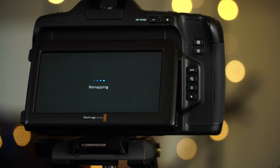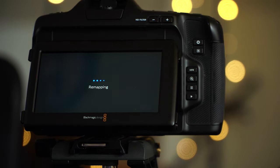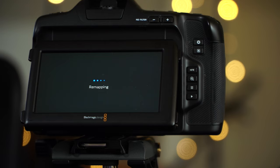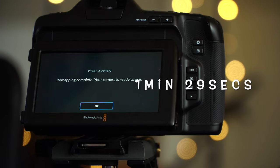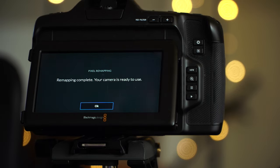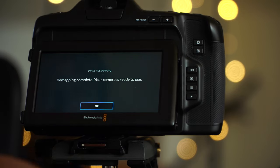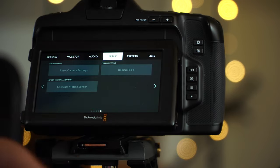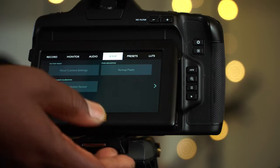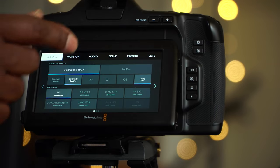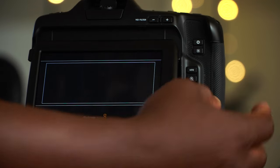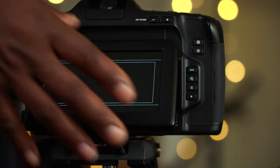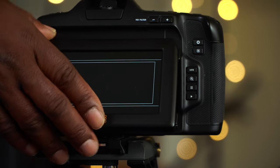Okay, so we are done. Remapping complete. Your camera is ready to use. Okay, so you know, you are in the best condition to shoot. All right, I will do this every time on location just before I start shooting.